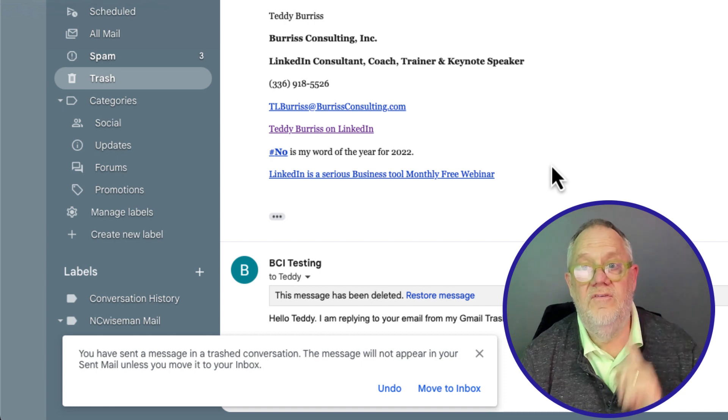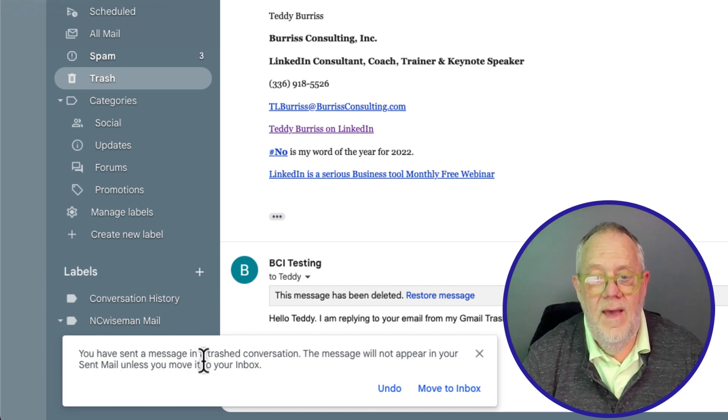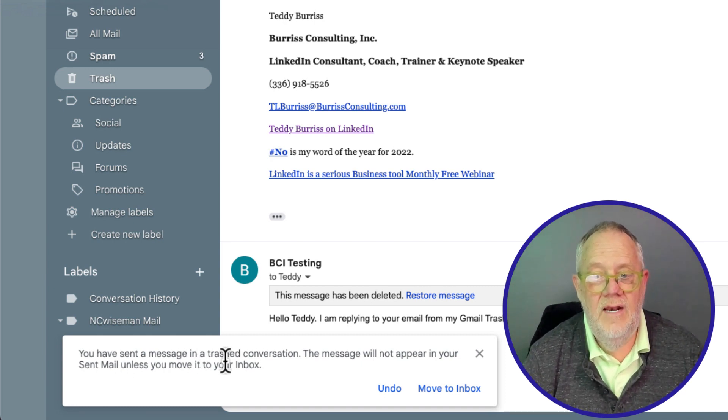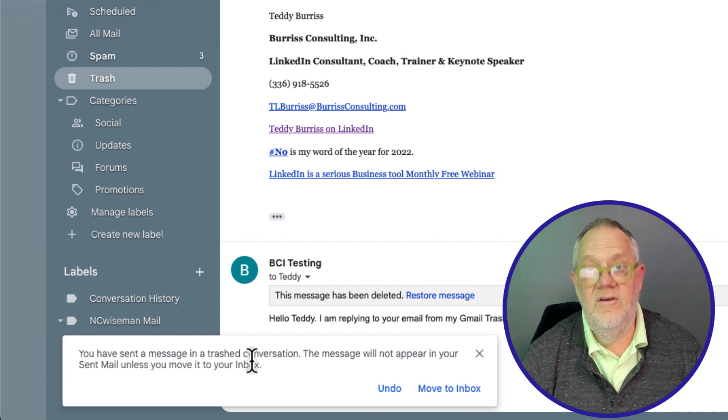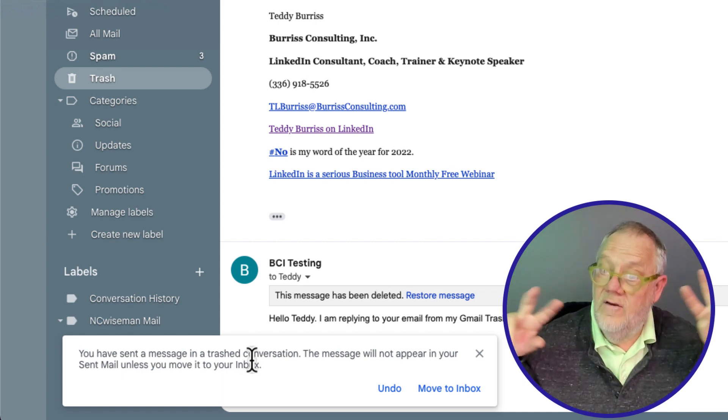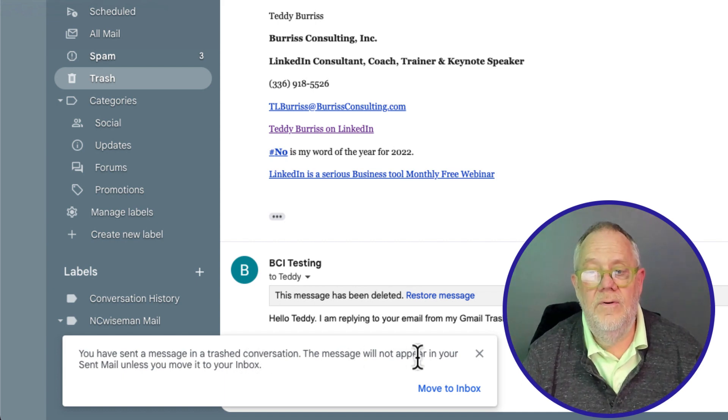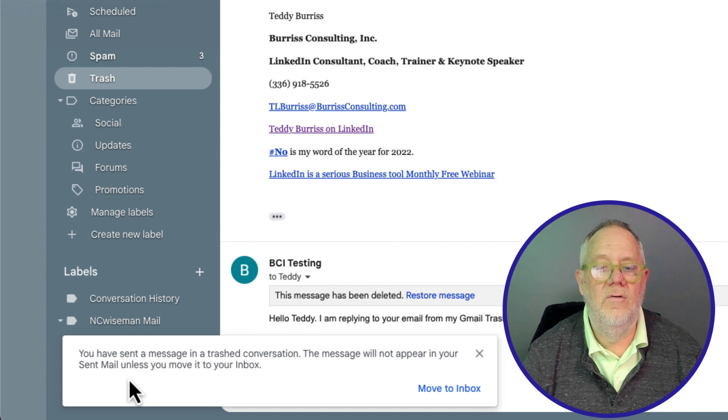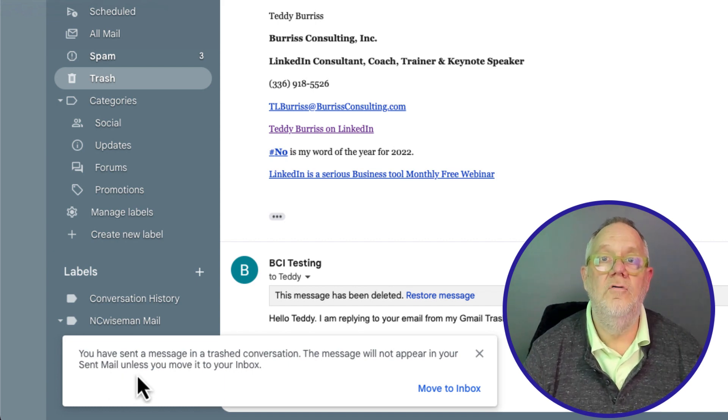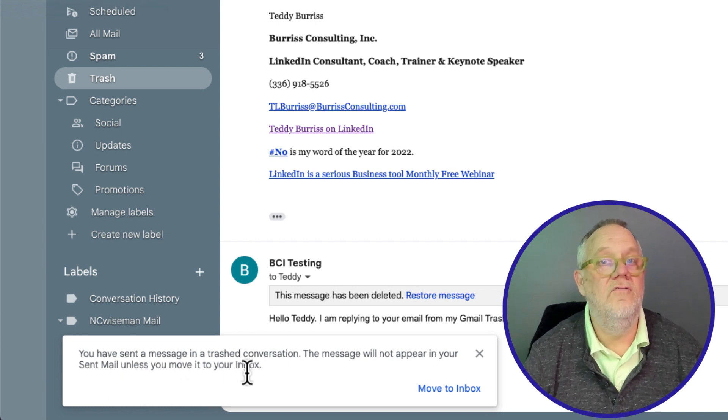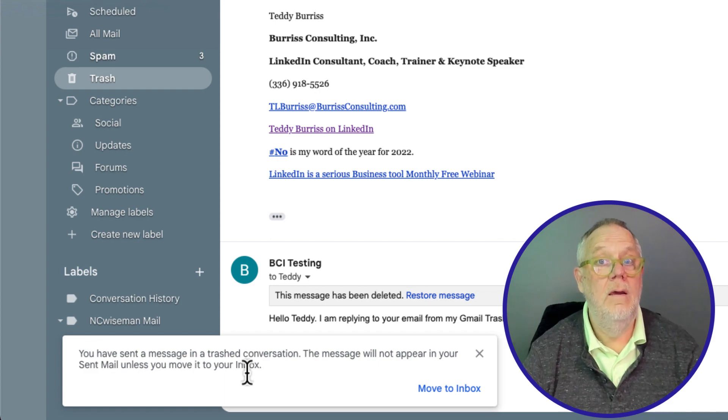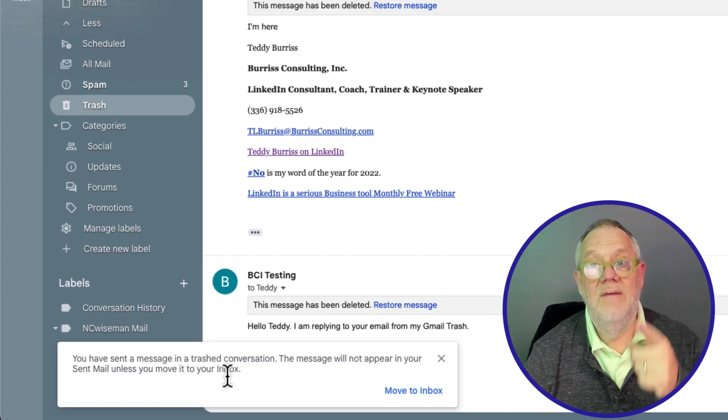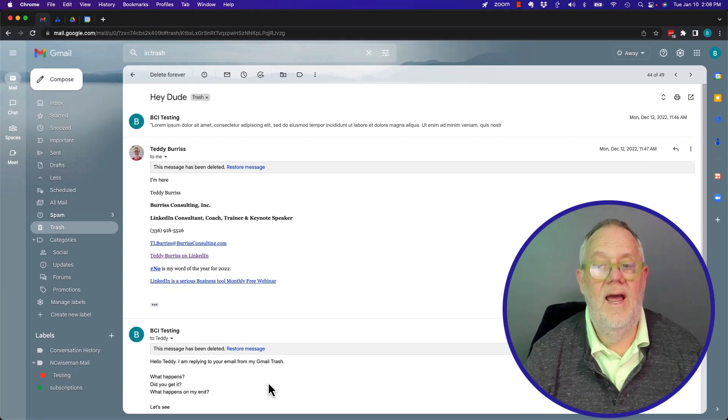Now notice this immediately happens. You sent a message in a trashed conversation. Not about a trashed email, but a trashed conversation. The message will not appear in your sent mail unless you move it to your inbox. Okay. I'm going to leave it there. Watch this. I'm going to hit X.